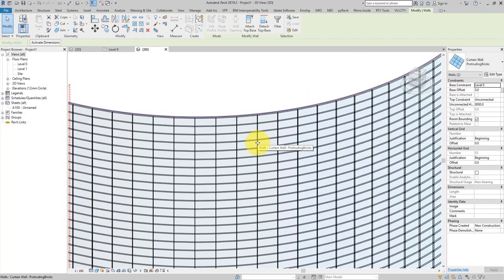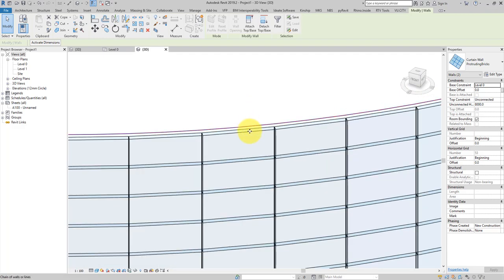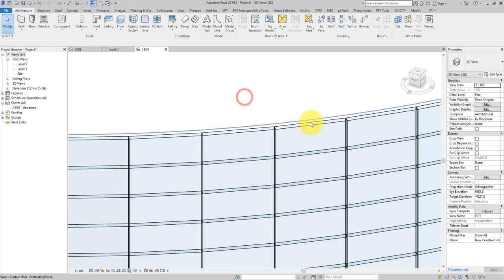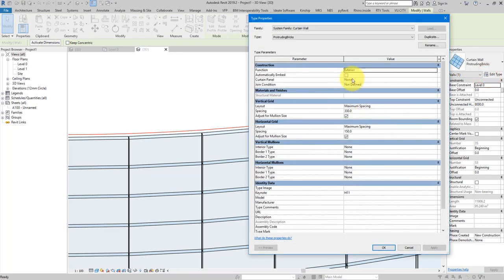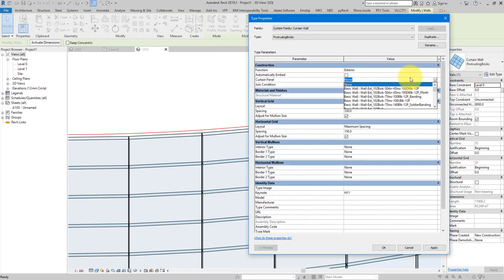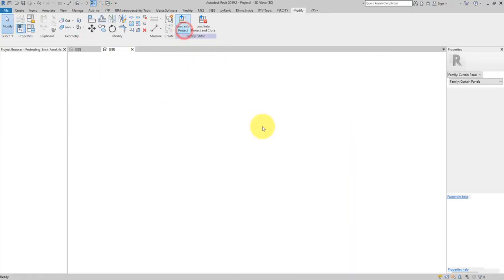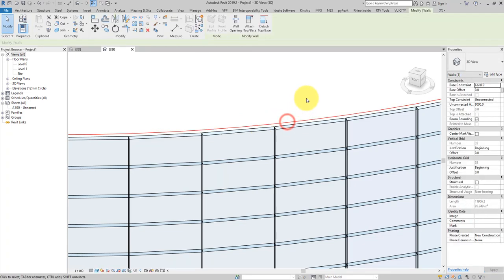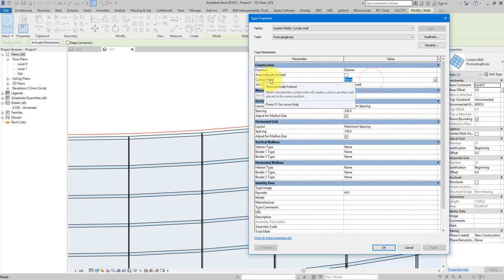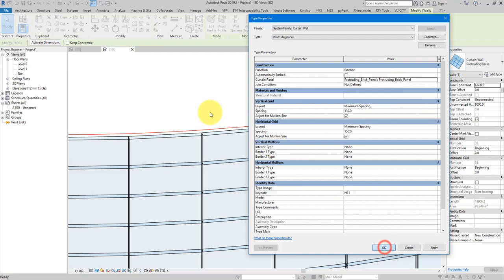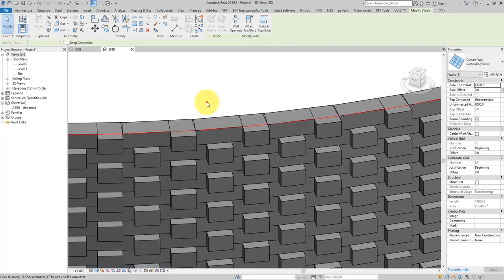That creates lots of new grid lines. Looking at one panel in the system, we need to change its panel type to the one we created. Select the wall, go to Curtain Panel — but it's not there yet because I forgot to load the family. Let's go back to the family and load it into the project. Now for the curtain panel type we can choose 'Protruding Brick Panel' and press OK. There we go — looking nice already, and super quickly.